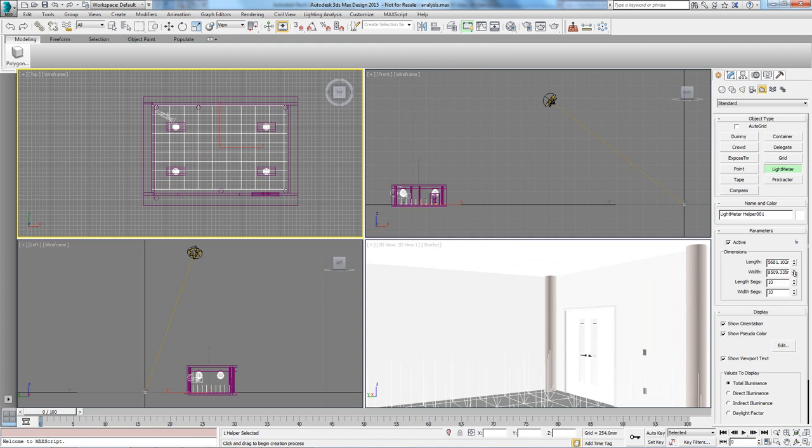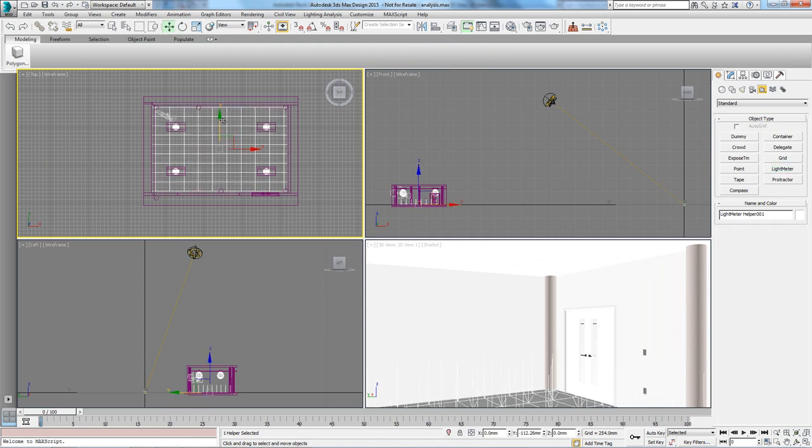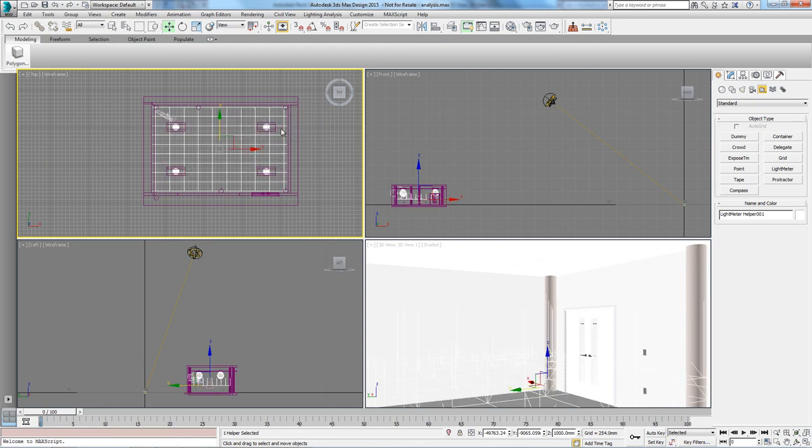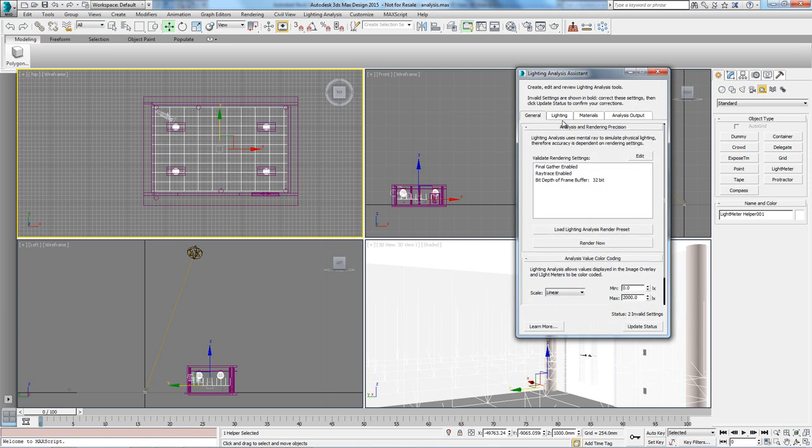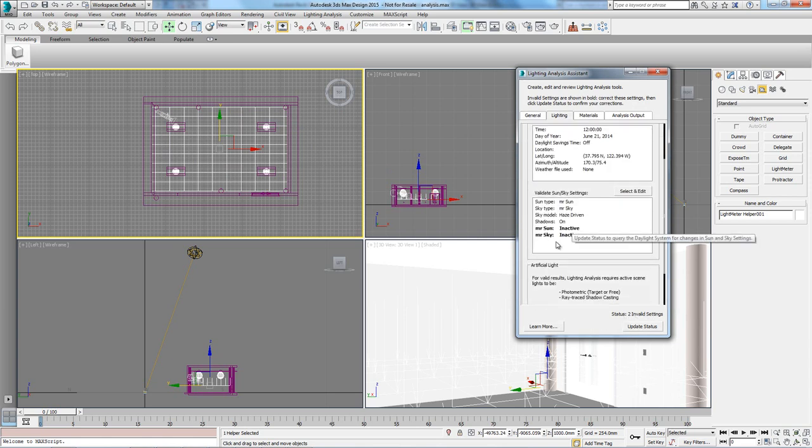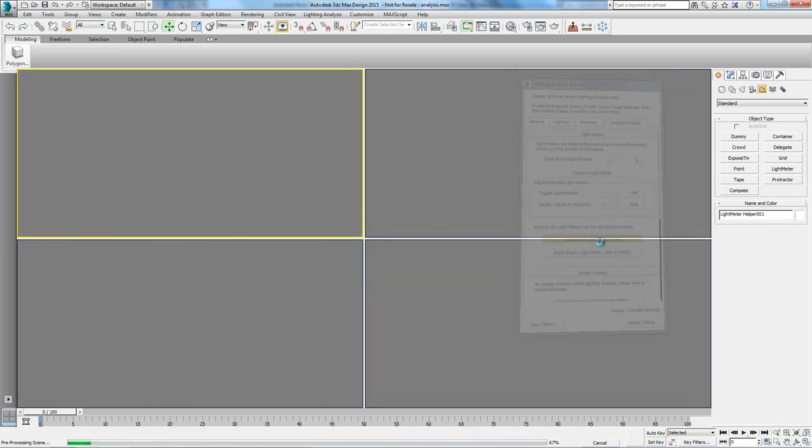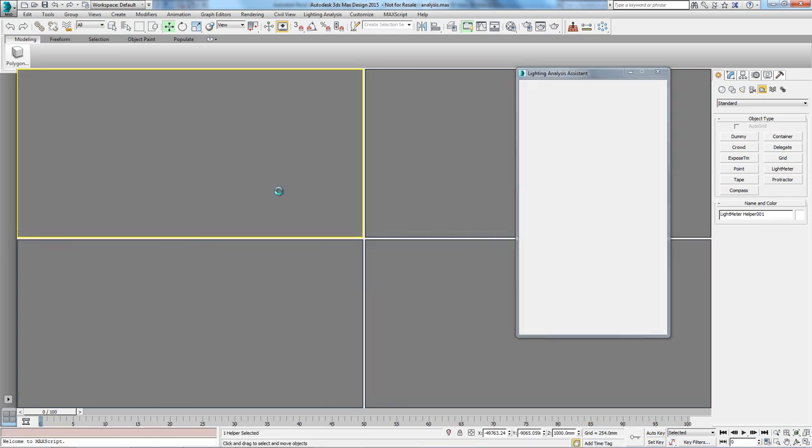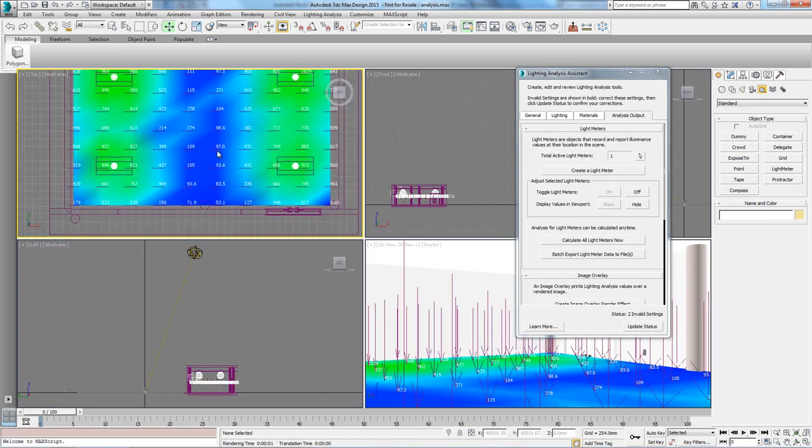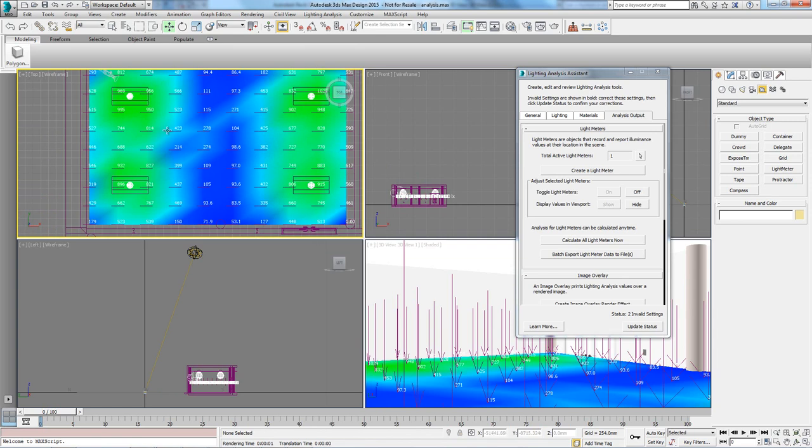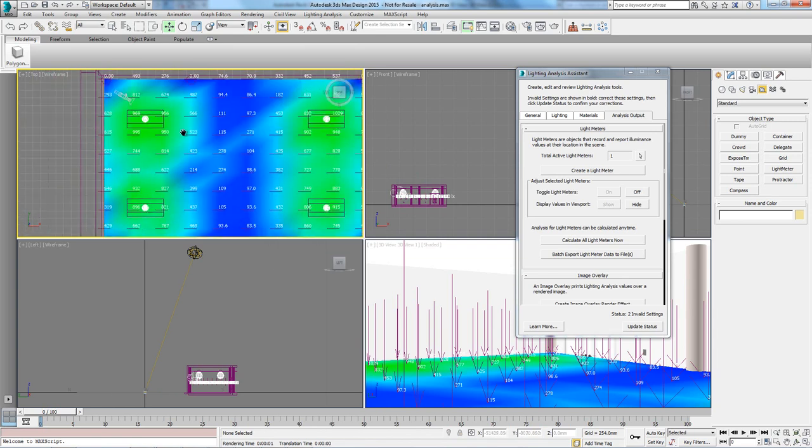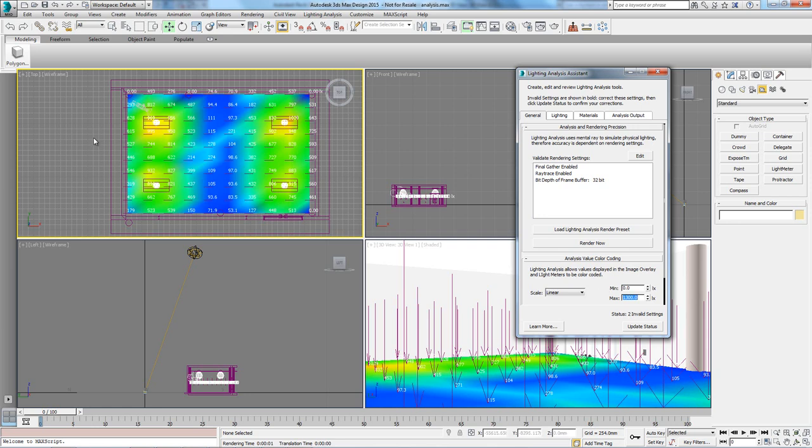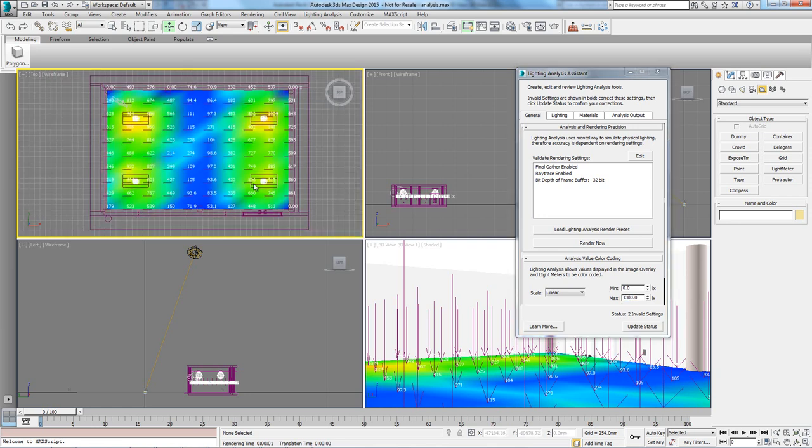We can now use one of the wizards in 3ds Max that will guide us through the lighting calculations. Within this wizard, we have all the information at hand about the lighting setup. The status indicates two invalid settings. When taking a look at this, still within this dialog box, we can see that they are related to the fact that we didn't specify sun settings. As the space doesn't have windows and only one glass pane within the door, this is not critical and we can move on.